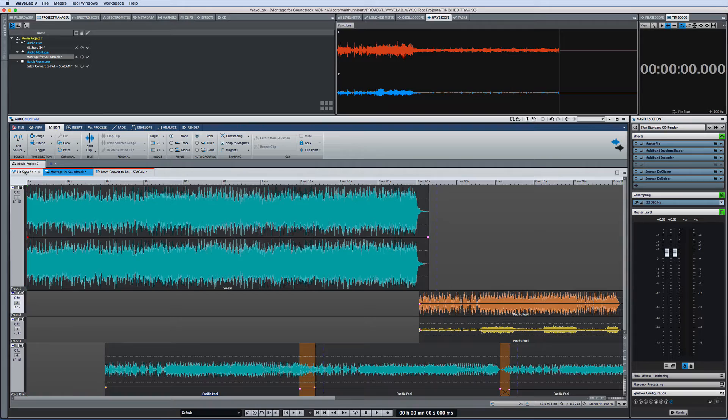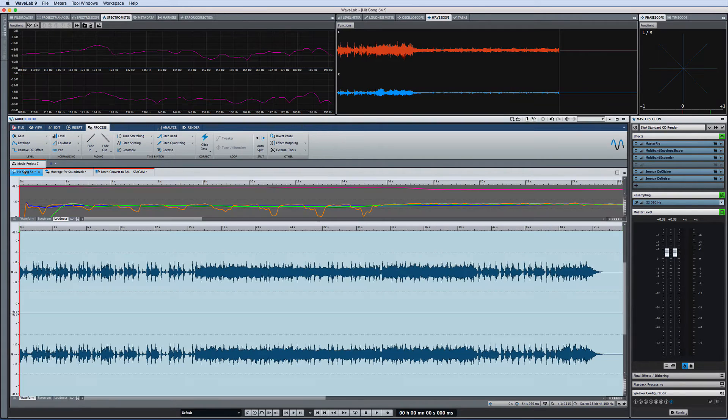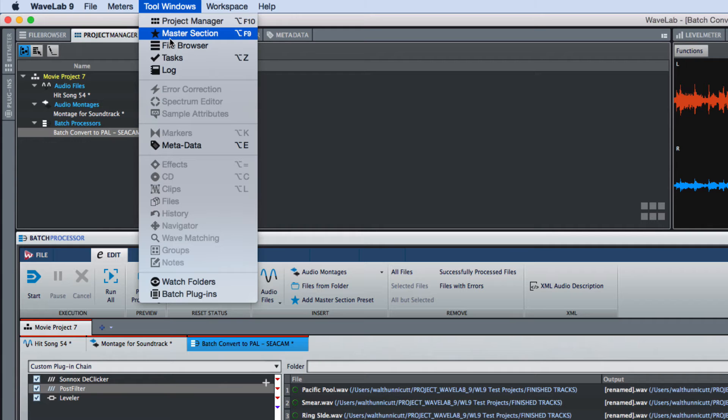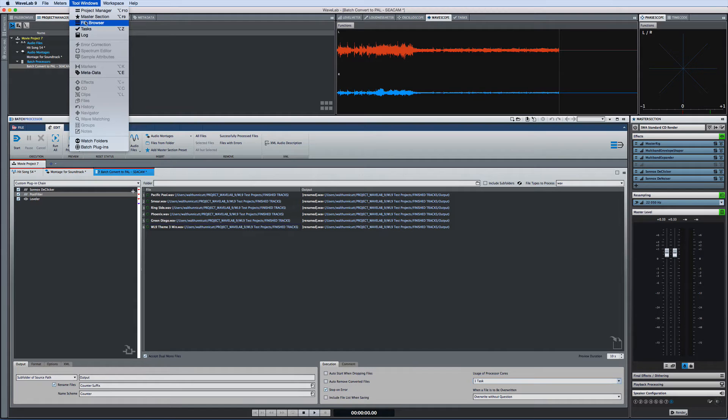The ribbon will automatically adjust to provide the correct toolset for the area that you're working in. Wavelab Pro 9 also provides flexible tool windows which you can configure however you like.